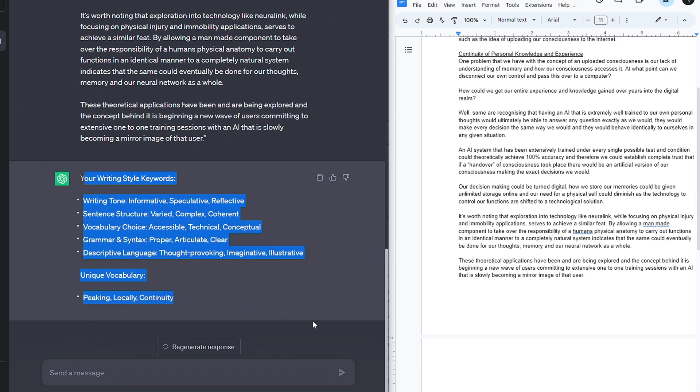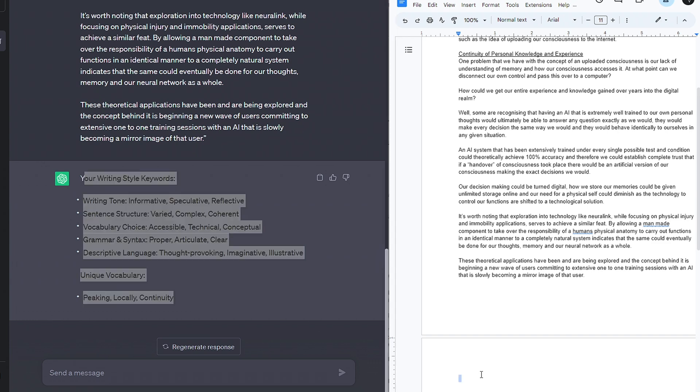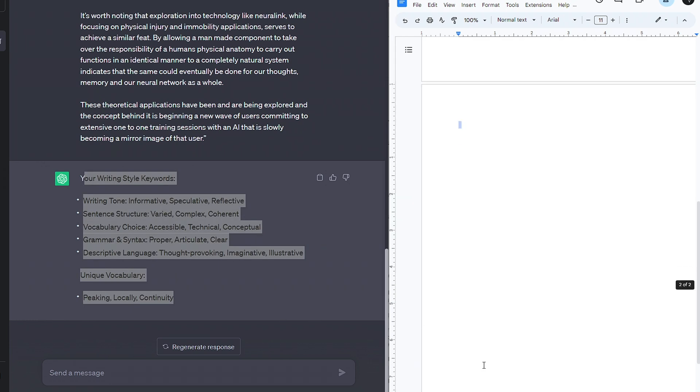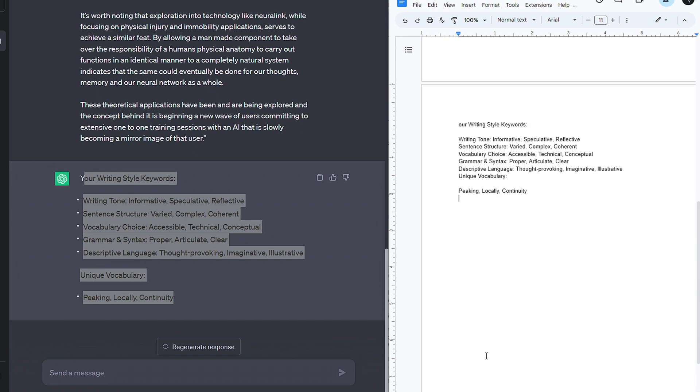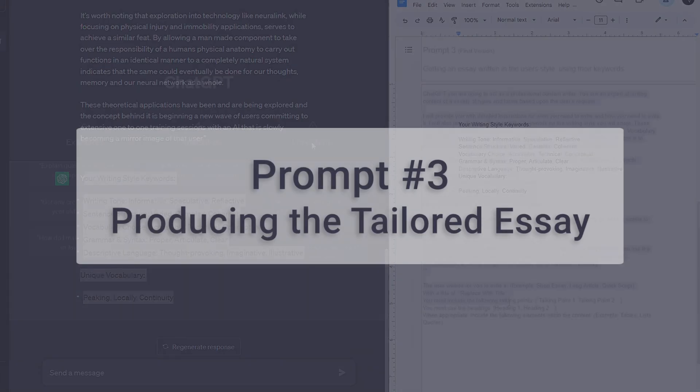Now at this point, we can simply copy this and move on. However, I do recommend taking some time to review these keywords. Make sure you feel they're accurate. Remove any that aren't relevant, or if you know you wish to sound a certain way, add more in. We want it to write like us and pass the AI detector, but we also want to be happy that it's exactly how we want it.